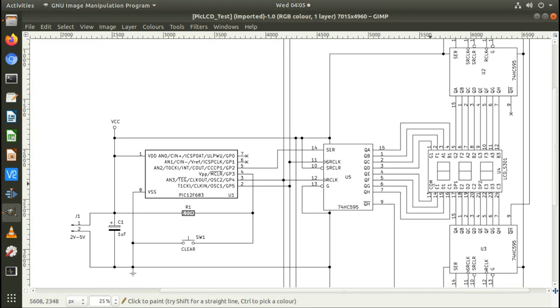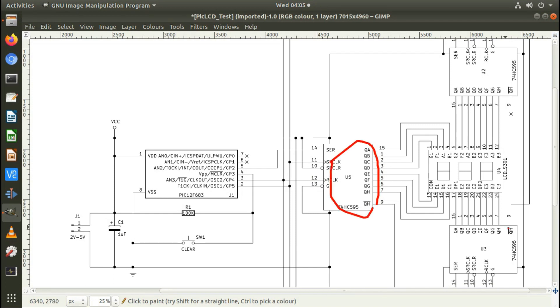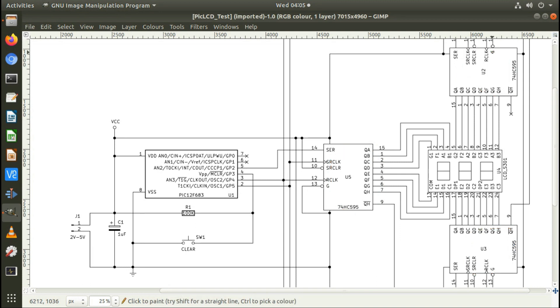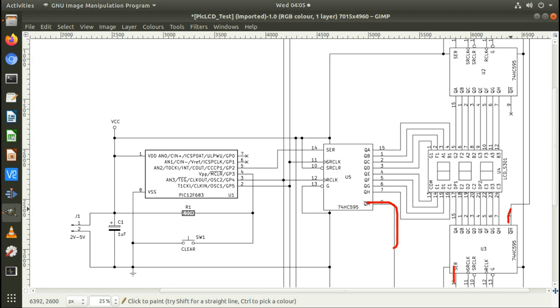The shift registers are just wired in series, so I've got one here, one here, and one here to make the three, and I'll need one more for a four digit display. You connect the QH from one into the serial data to the next, and again from here into the serial data there.